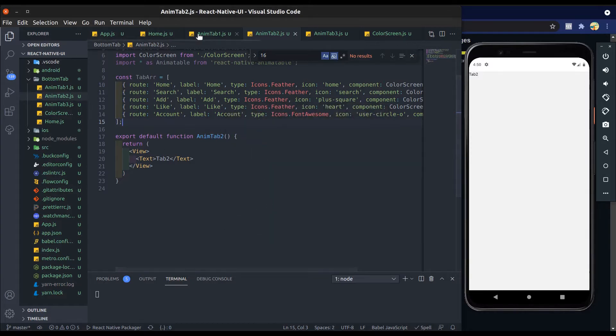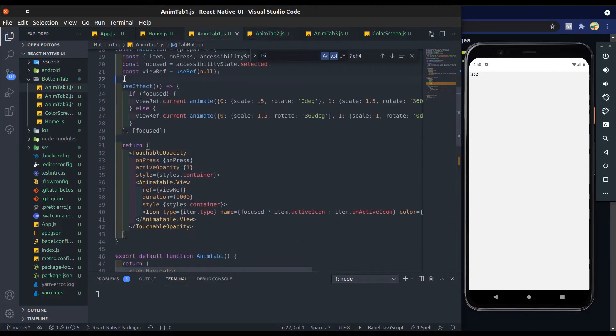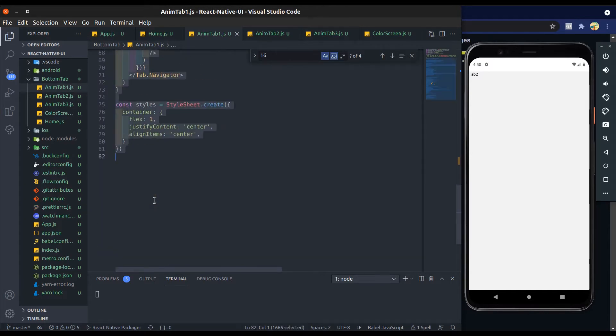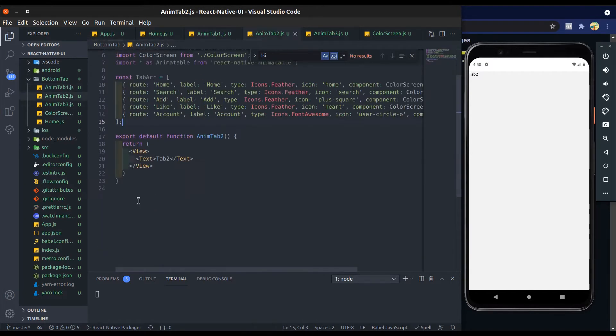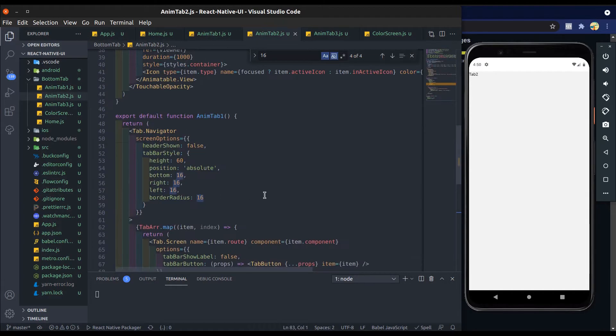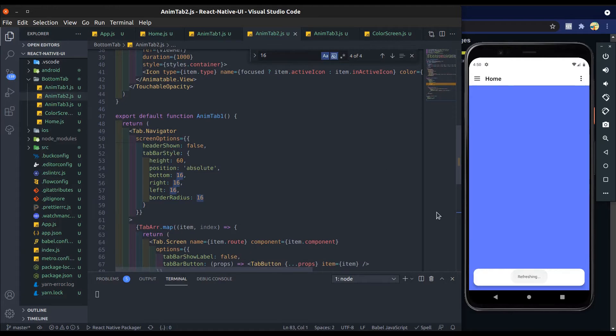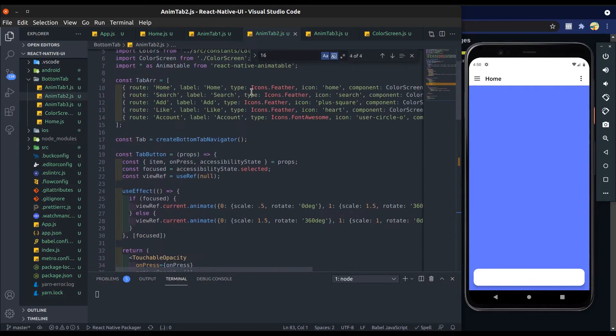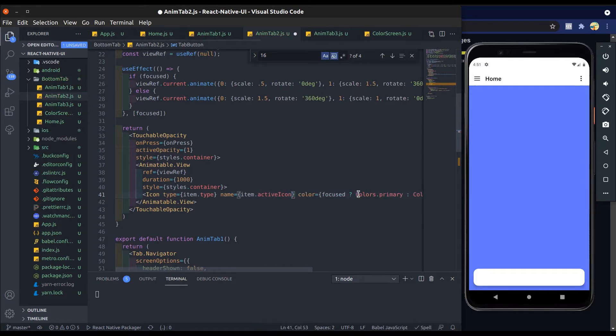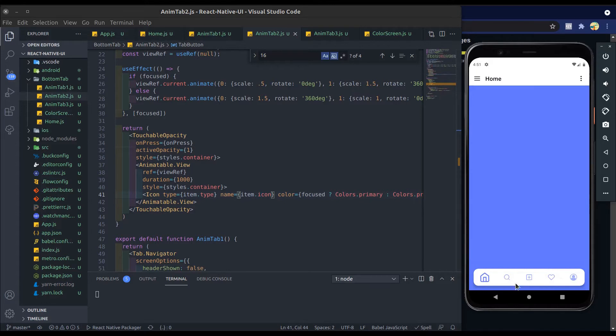Let's start. First we will copy tab one code over here, paste here, and save it. The icon is not visible because the item key is different, so change it to icon. Now save it. All right, it is visible now.